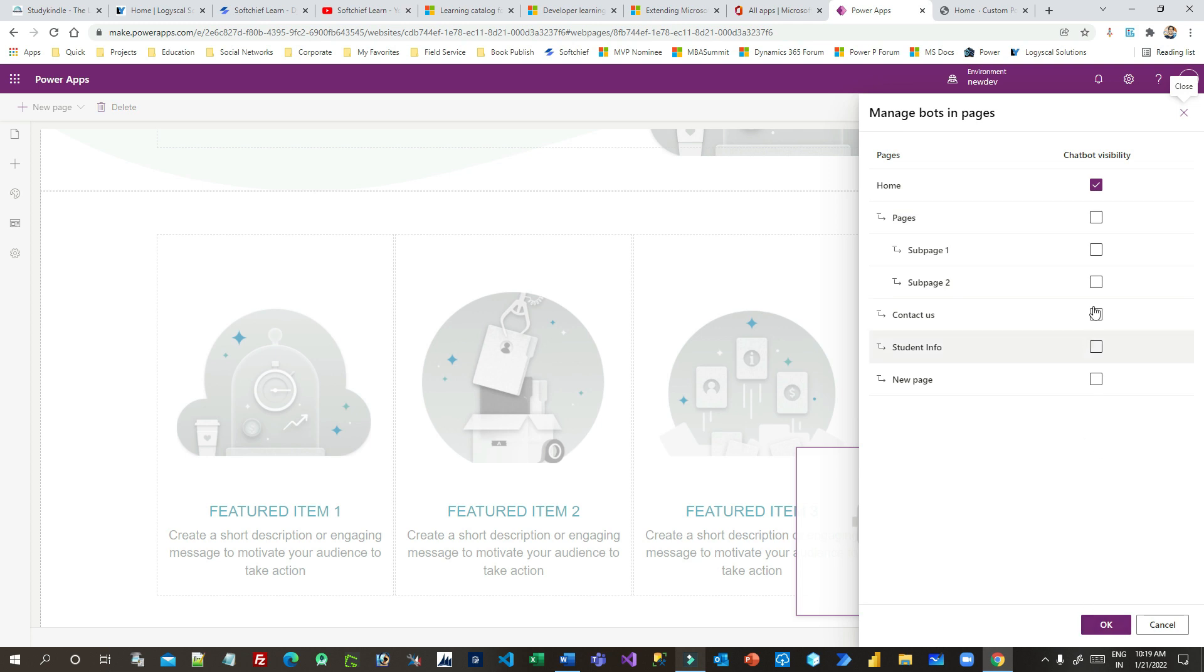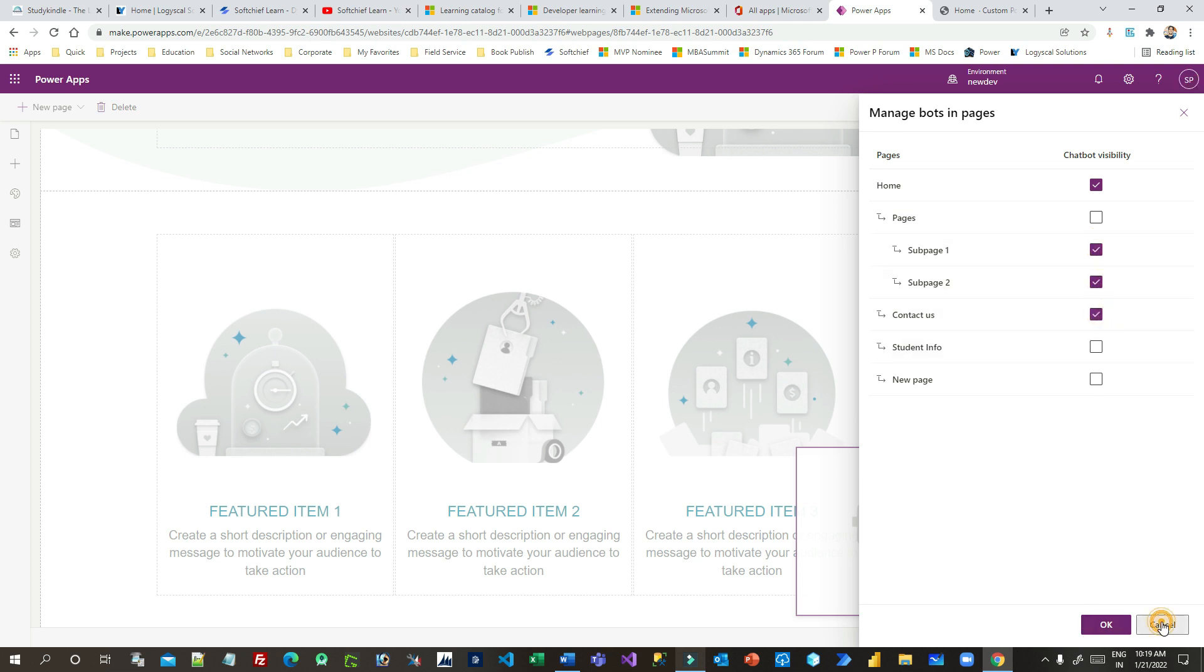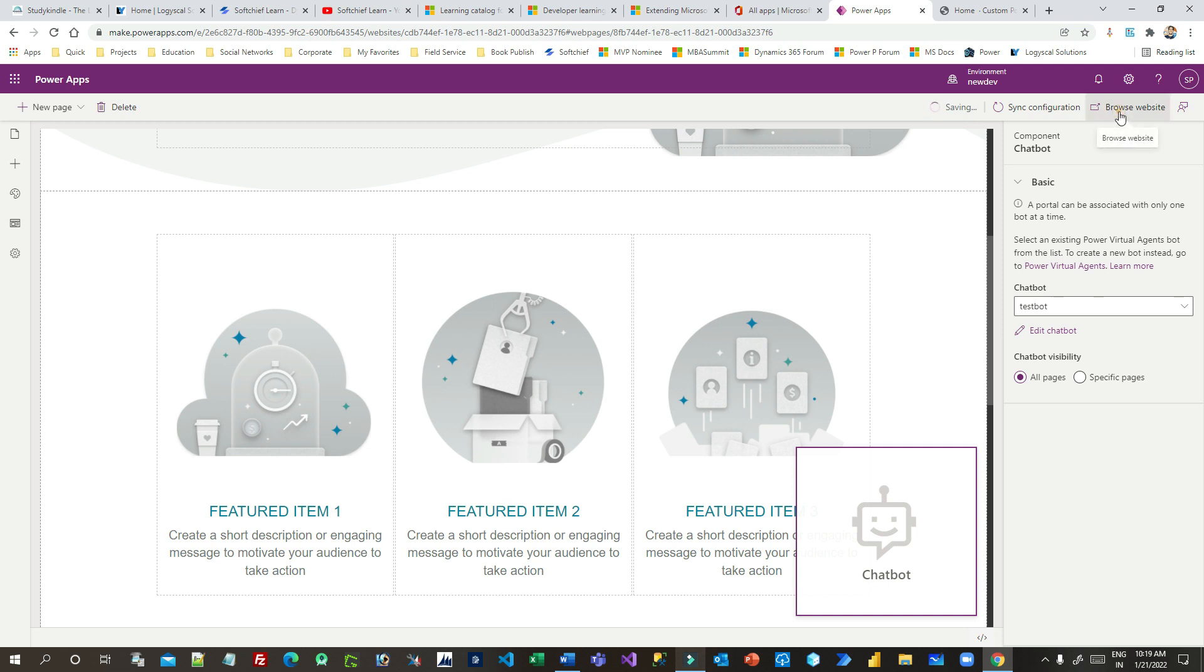And you can click multiple options and click OK. So normally we generally display chatbots on every page of the portal. That's why I can choose all pages and click on browse website.